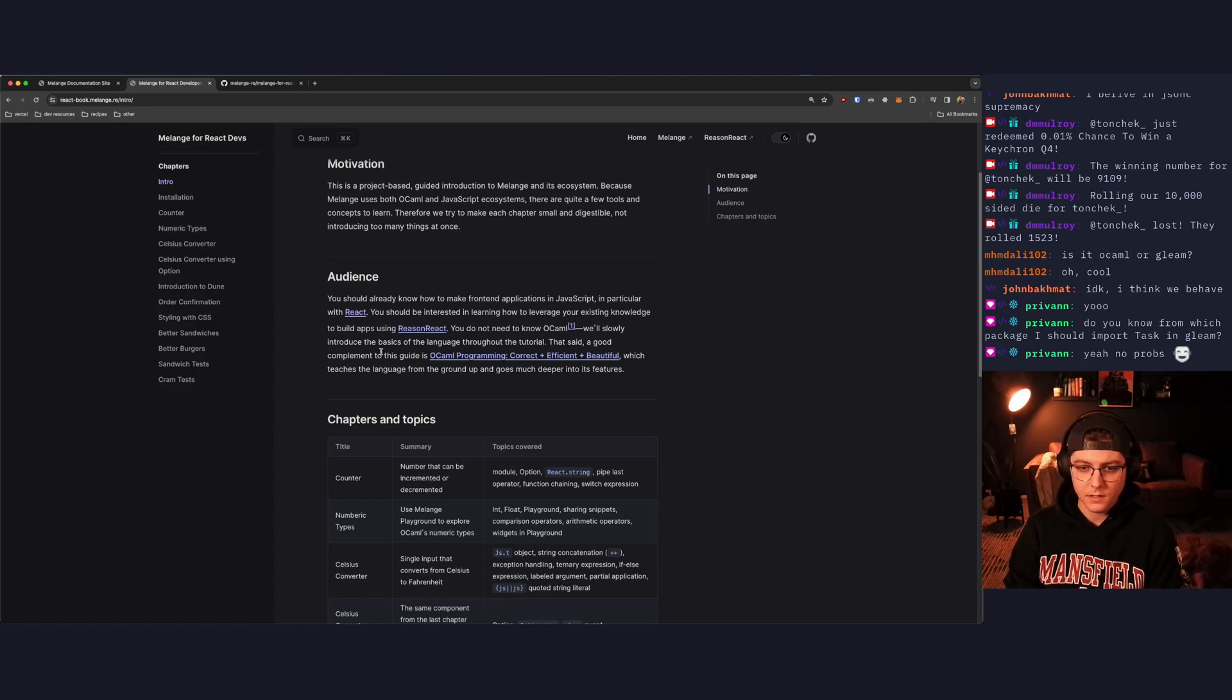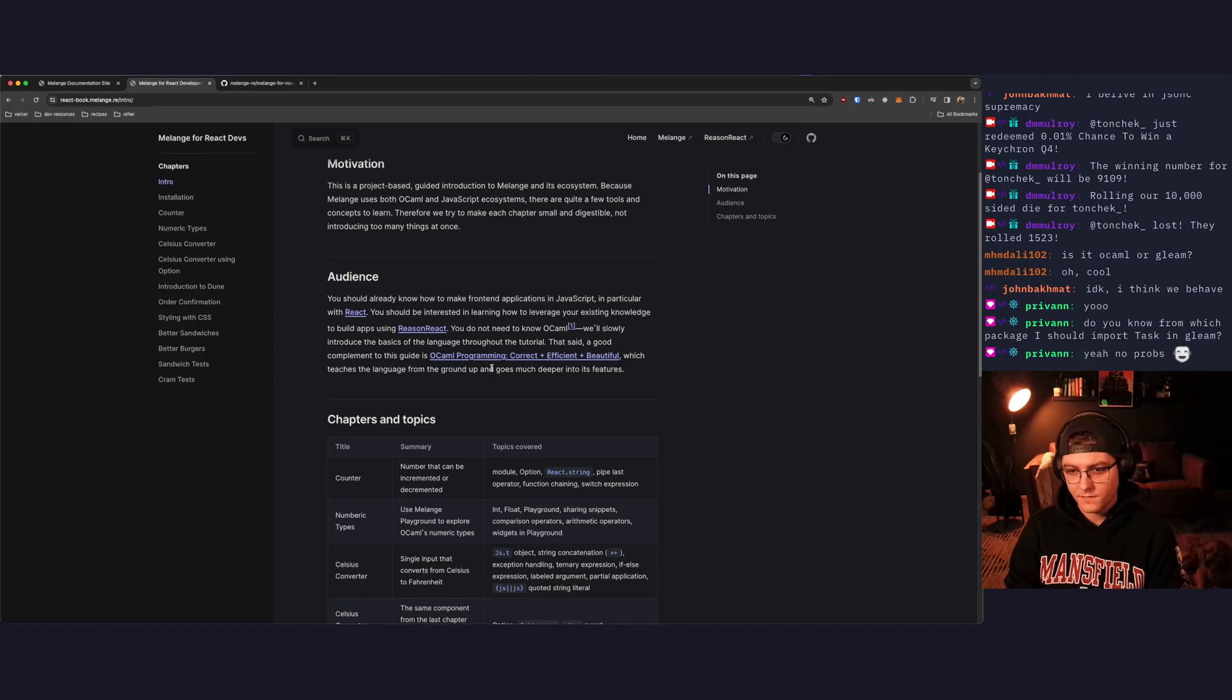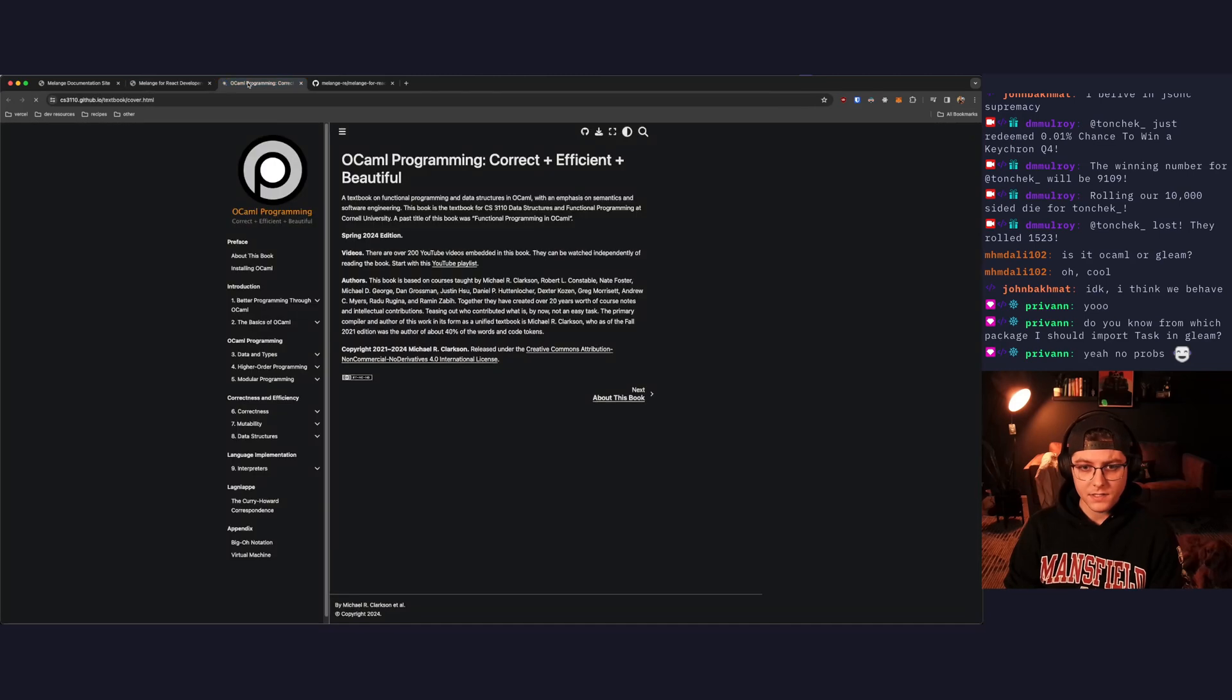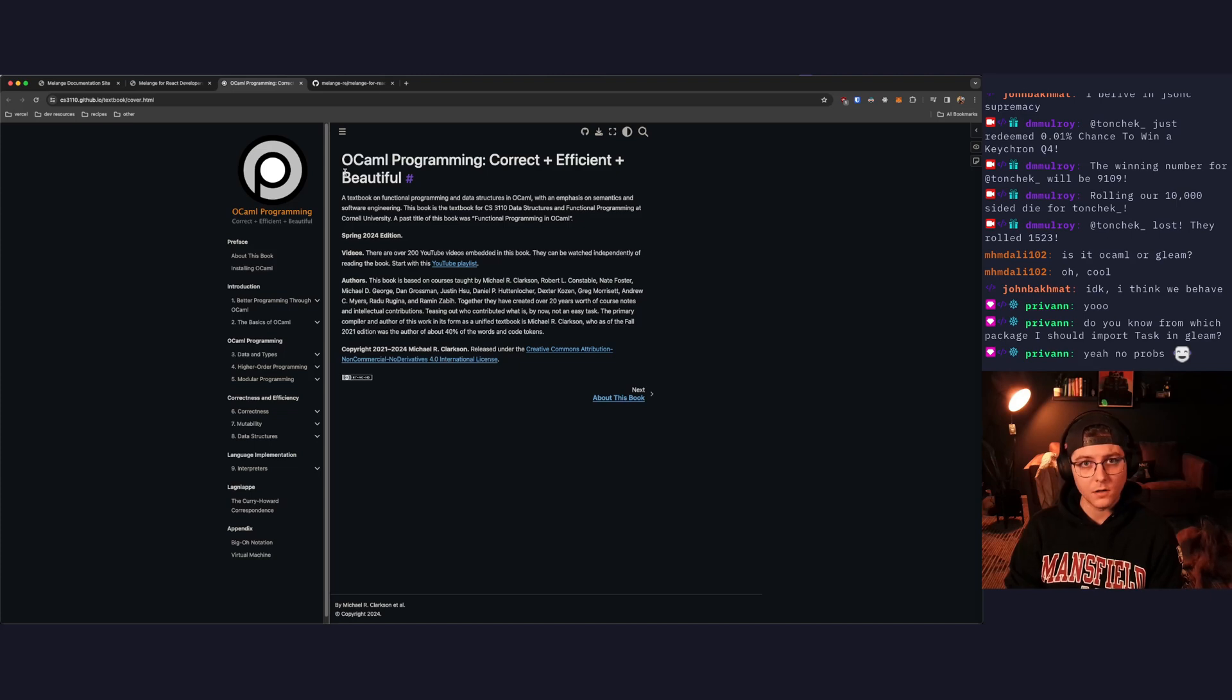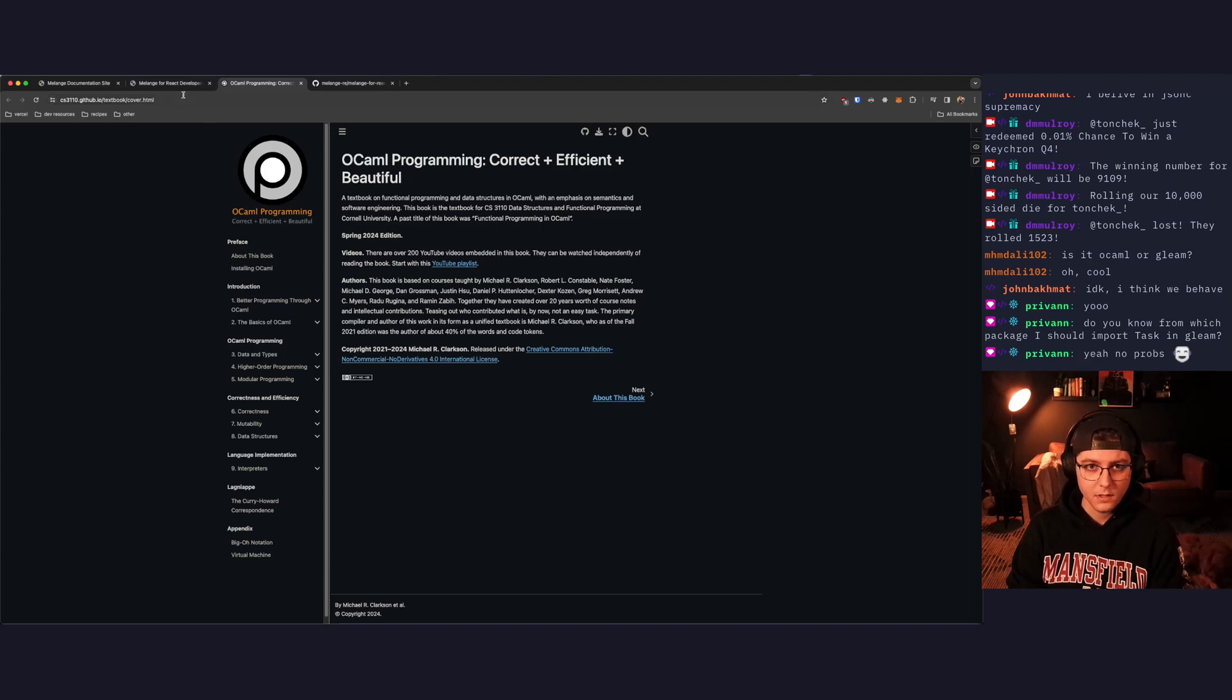That said, a good complement to this guide is OCaml Programming Correct, Efficient, and Beautiful, which teaches the language from the ground up and goes much deeper into its features. Just as an aside, this resource here is the resource that I use to learn OCaml, and it's definitely among the top resources for learning the language. Link will also be in the description for this book.